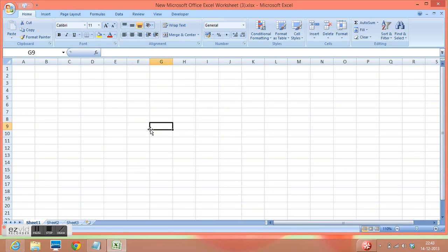By default we have three sheets: sheet 1, sheet 2, and sheet 3.